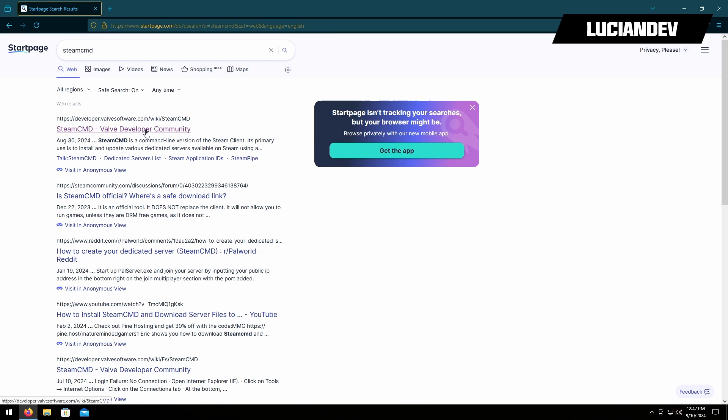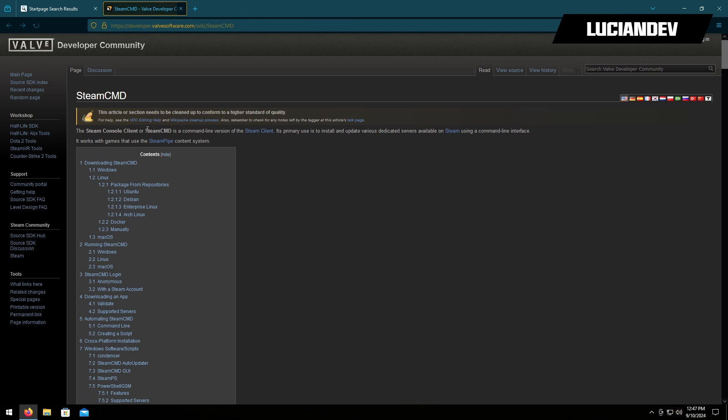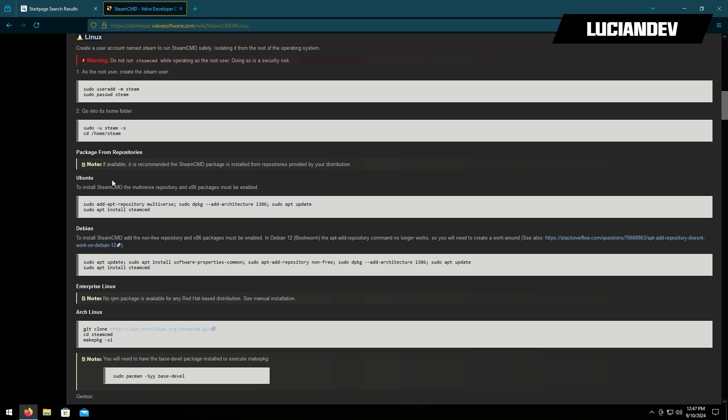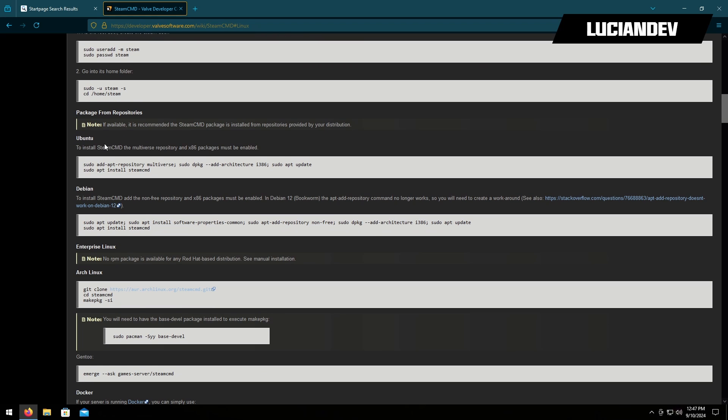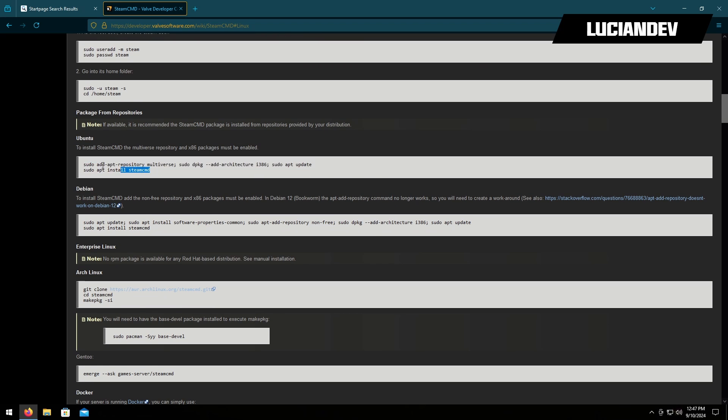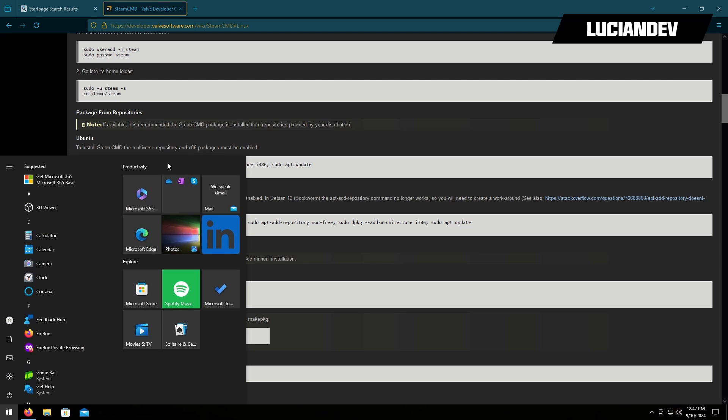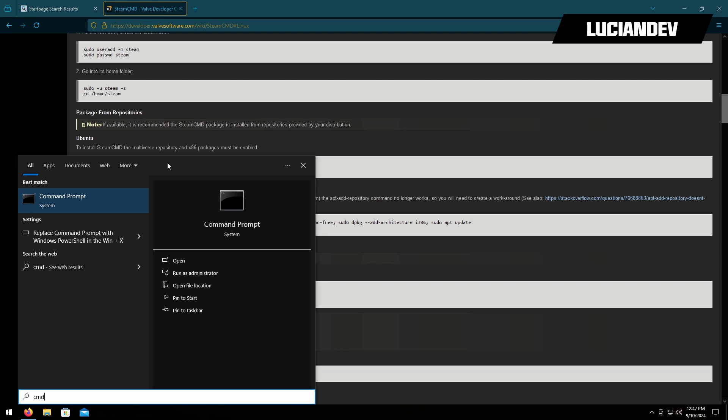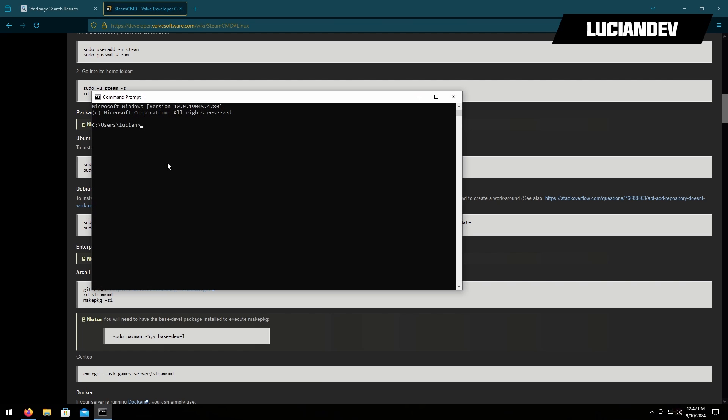For me it's the first link and then we'll click on Linux. I will be using Ubuntu in this video, so these are the lines that I need. Let's go ahead and SSH into our server by opening up a command prompt, SSH Lucian, which is our user, and then our server.